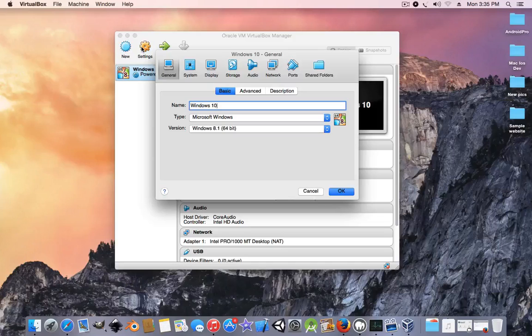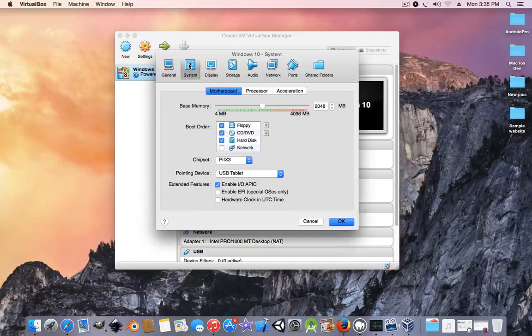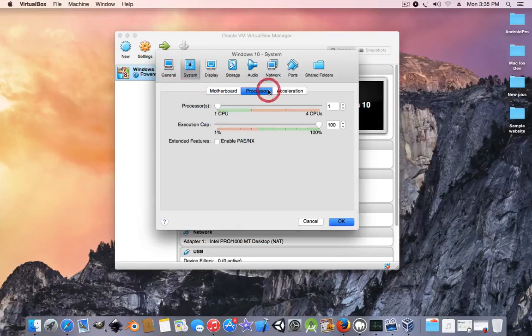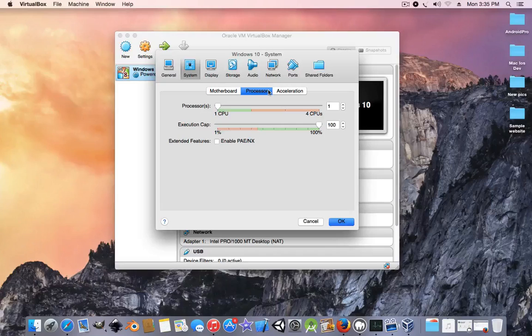In settings, go to system. You can leave all those. Go to processor. If you have a dual core or quad core, you could give it like 1 or 4 CPU cores, but I'm only going to give it 2 because I only got 2.